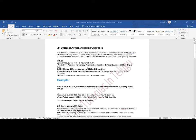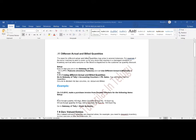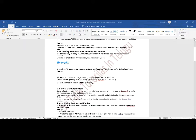By default, we don't have this feature in Tally Prime. If you want to use actual and billed quantity columns, you need to activate this feature.